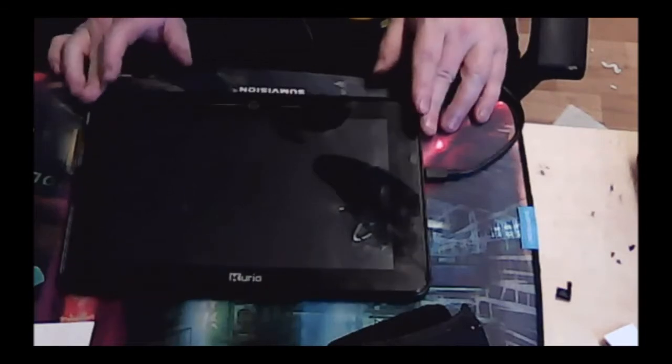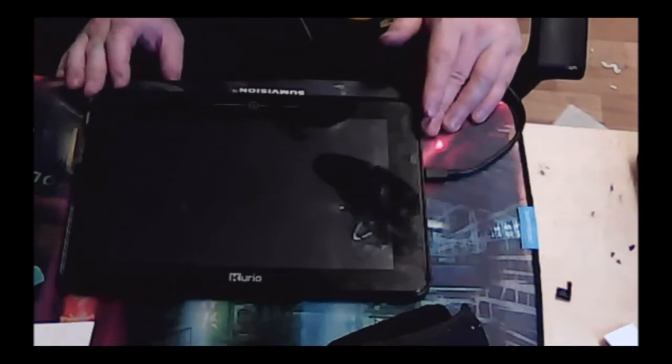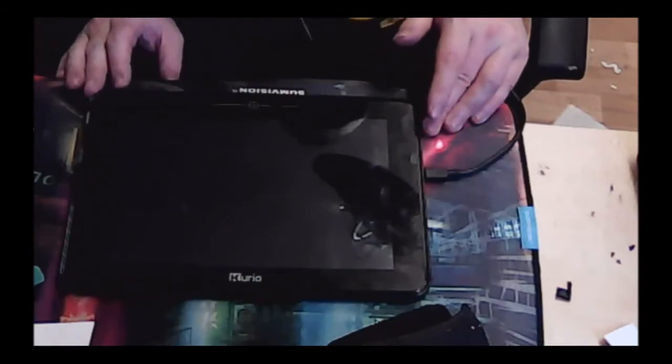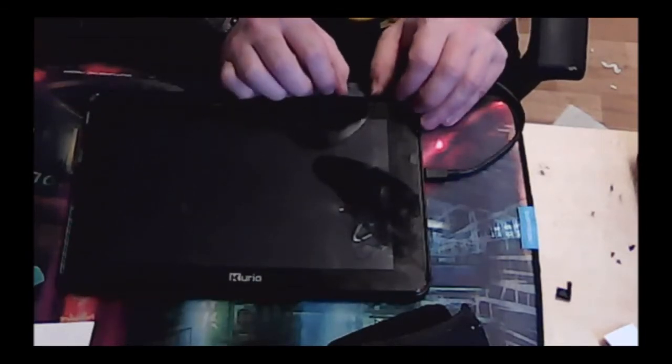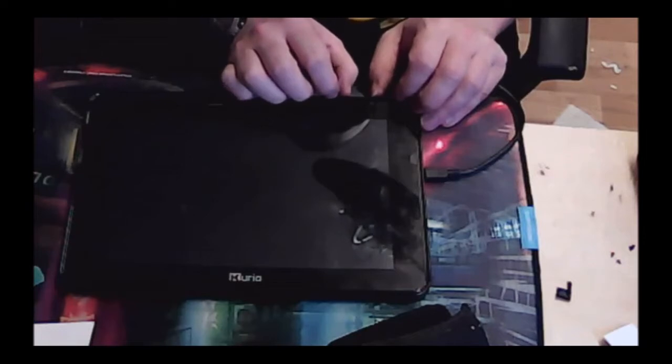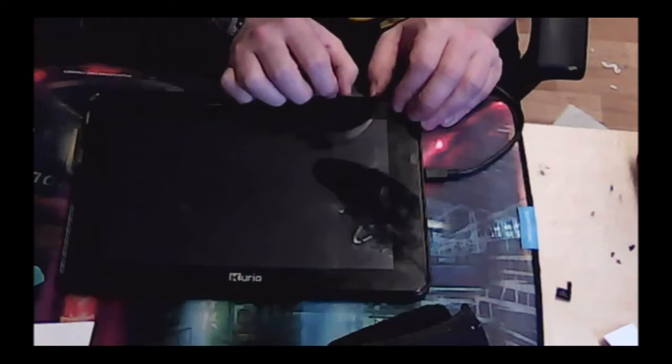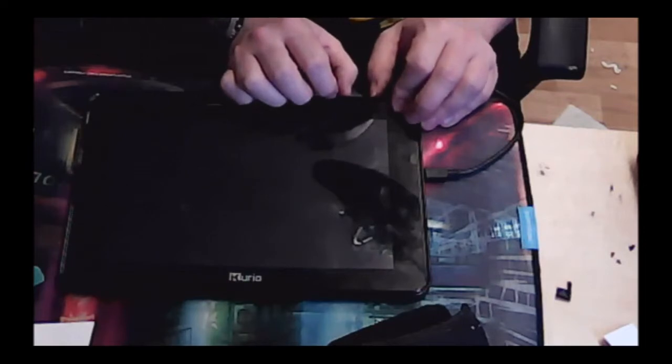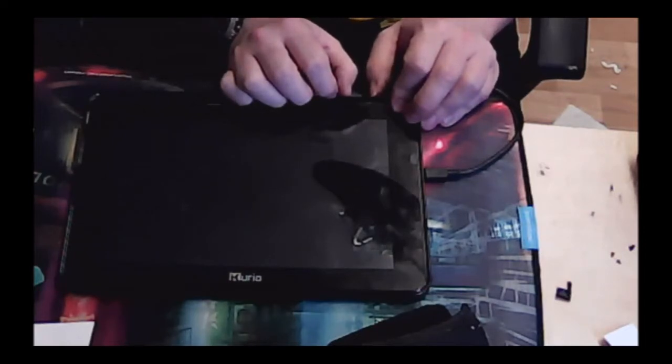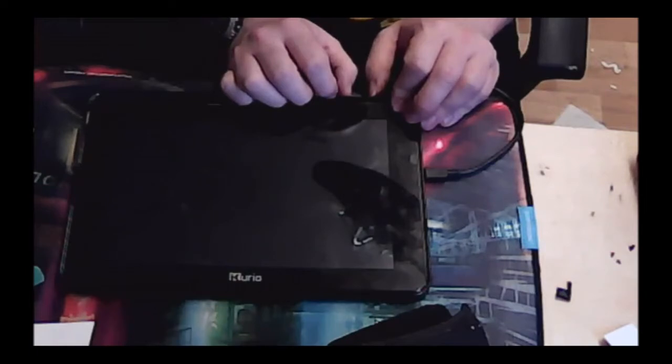To do this hard reset factory restore, press the power button and the volume up button and keep them pressed in. I measured this at about 20 seconds. Most websites say about 10 seconds, but don't worry, it does actually take about 20 seconds.